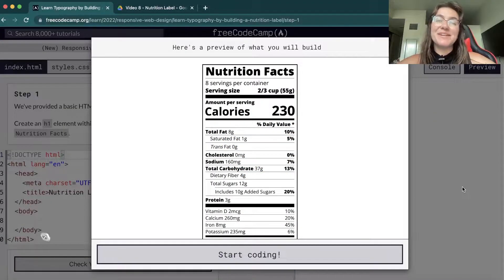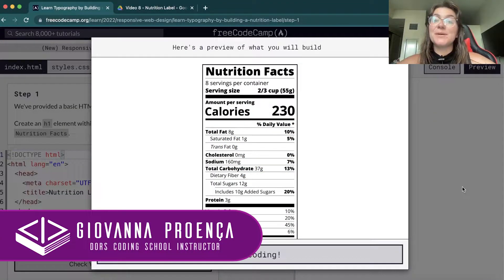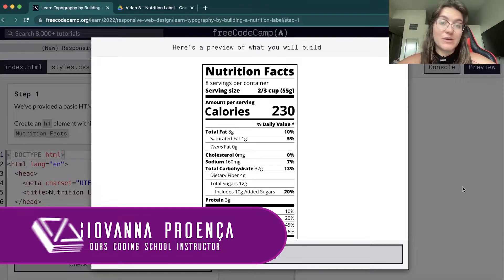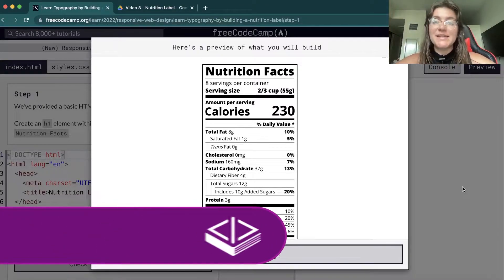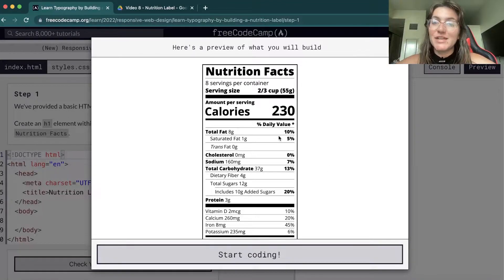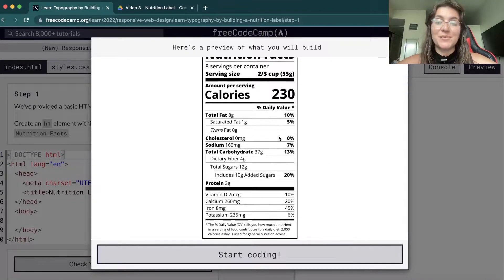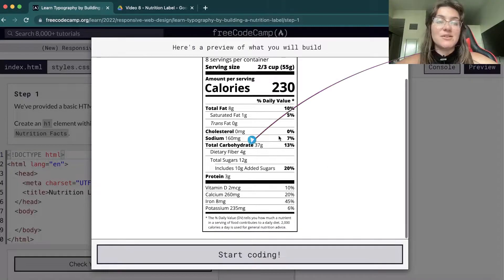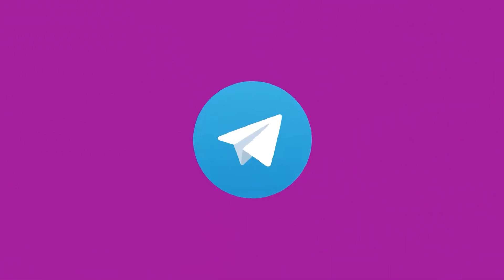Hi everyone, my name is Giovanna Proença, and today we're going to talk about the nutrition label project of responsive web design in FreeCodeCamp. We're going to build a nutrition label like we can see here. We're going to work with HTML and CSS. So let's start.